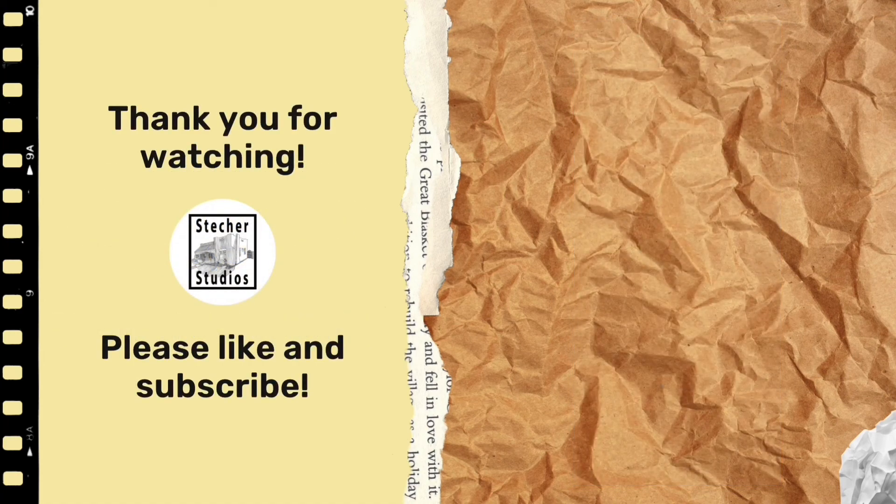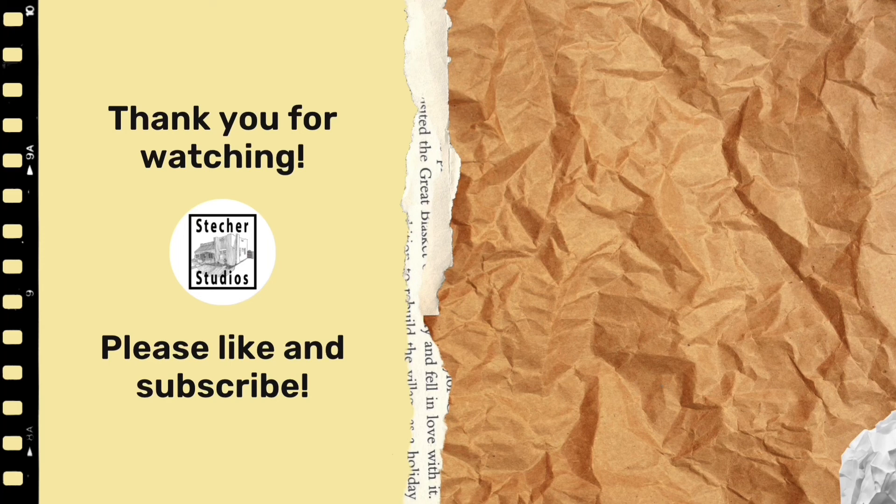Thank you for watching, if you found this helpful, please hit like and subscribe. I'll see you next time. Thank you.